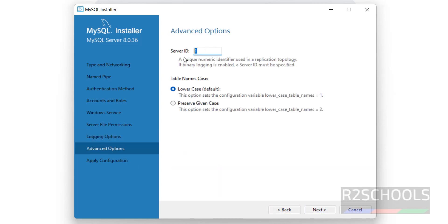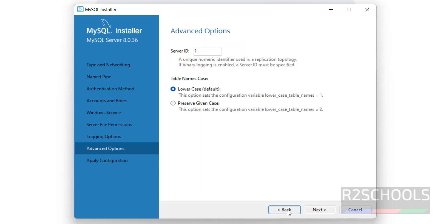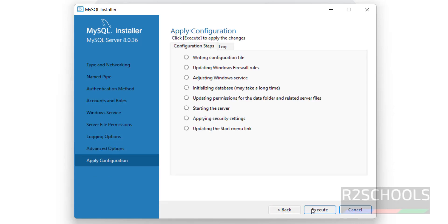For Server ID, I am going with the default. This is the summary — click on Execute to apply these changes. If you want to modify anything, click Back, then modify and come forward. Click on Next, then click on Execute.